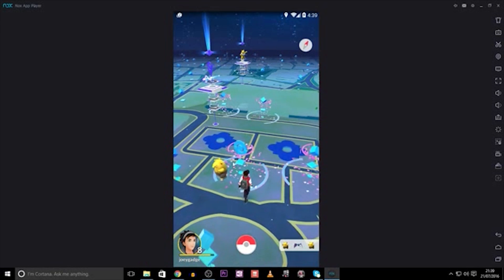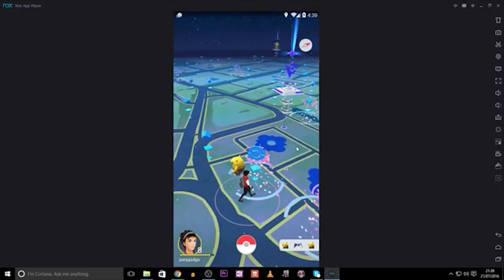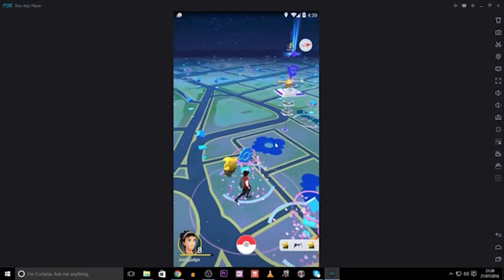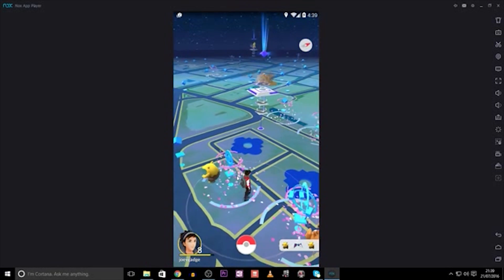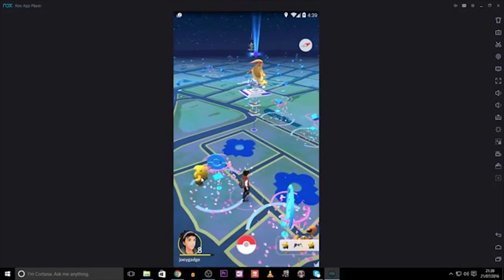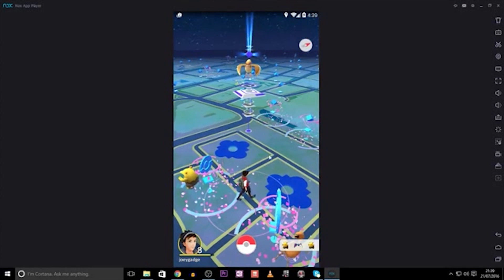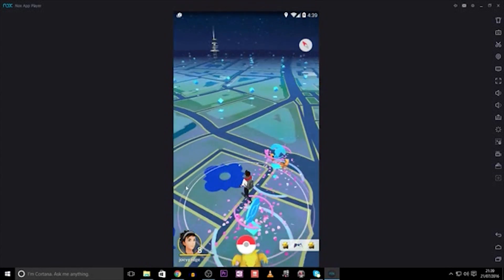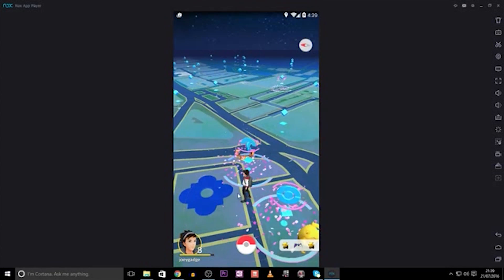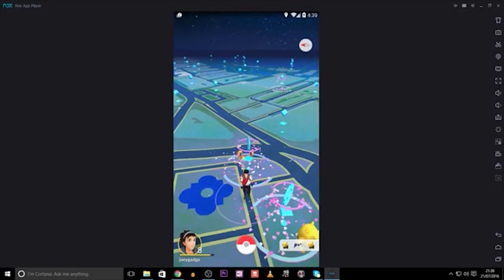You can move around by using WASD on your keyboard and walk around to find Pokemon and catch them, checking out Pokestops and fighting gym battles.